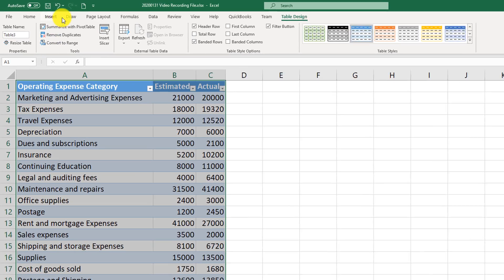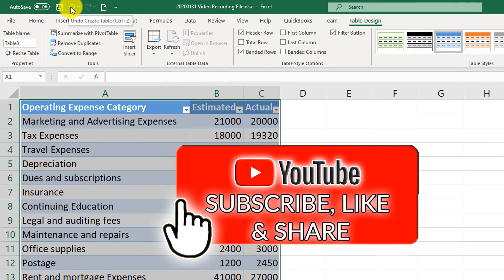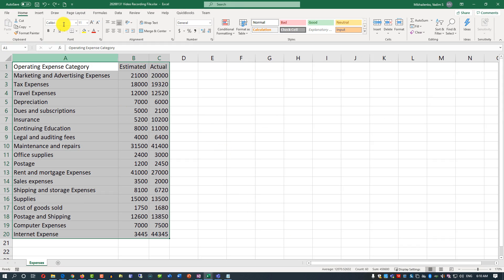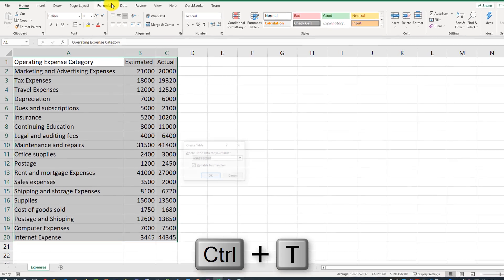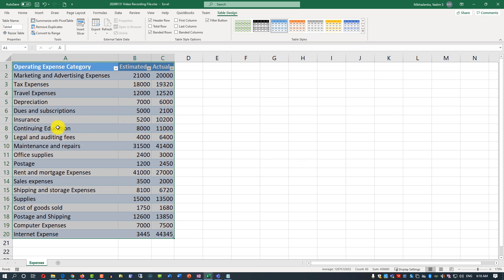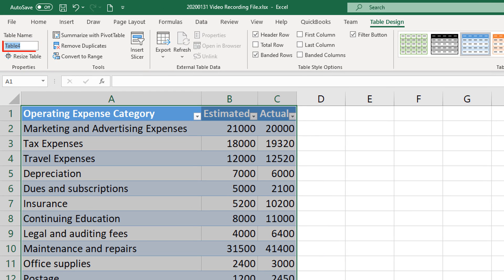Let me show you another way to create a table. I'll click the Undo button to go back, and then instead of clicking anything on the ribbon, I'll use Ctrl+T on the keyboard and go through the same table creation process. Keep in mind that the table name cannot contain spaces or special characters.